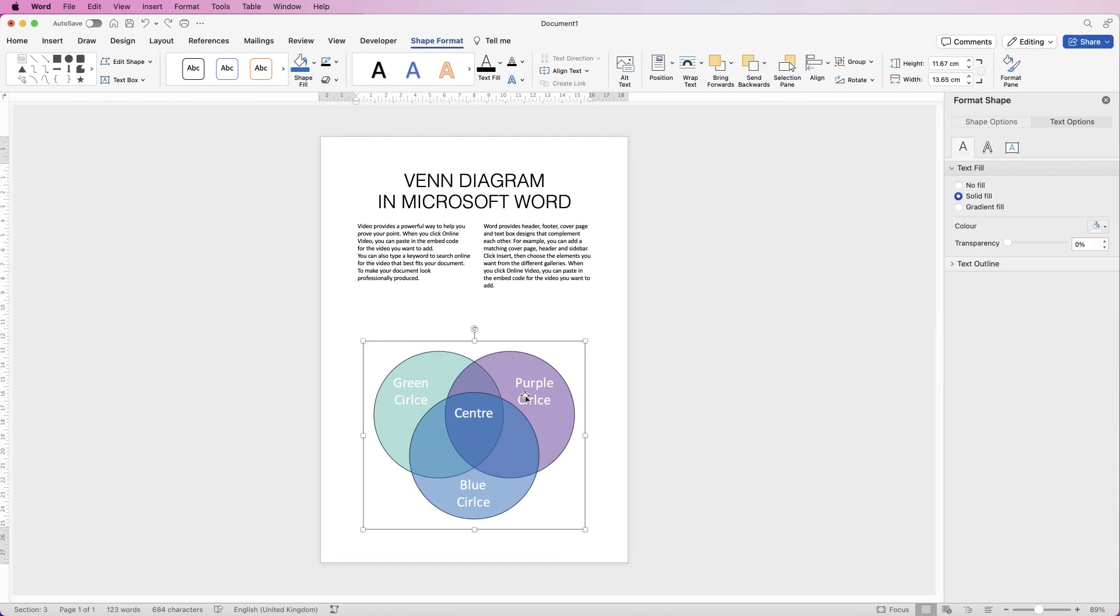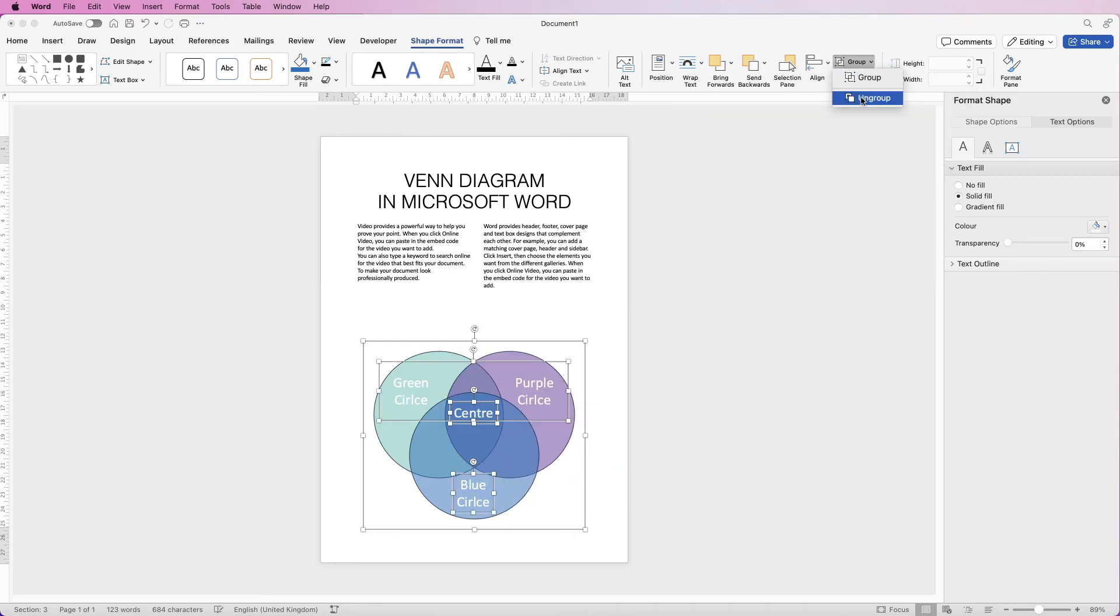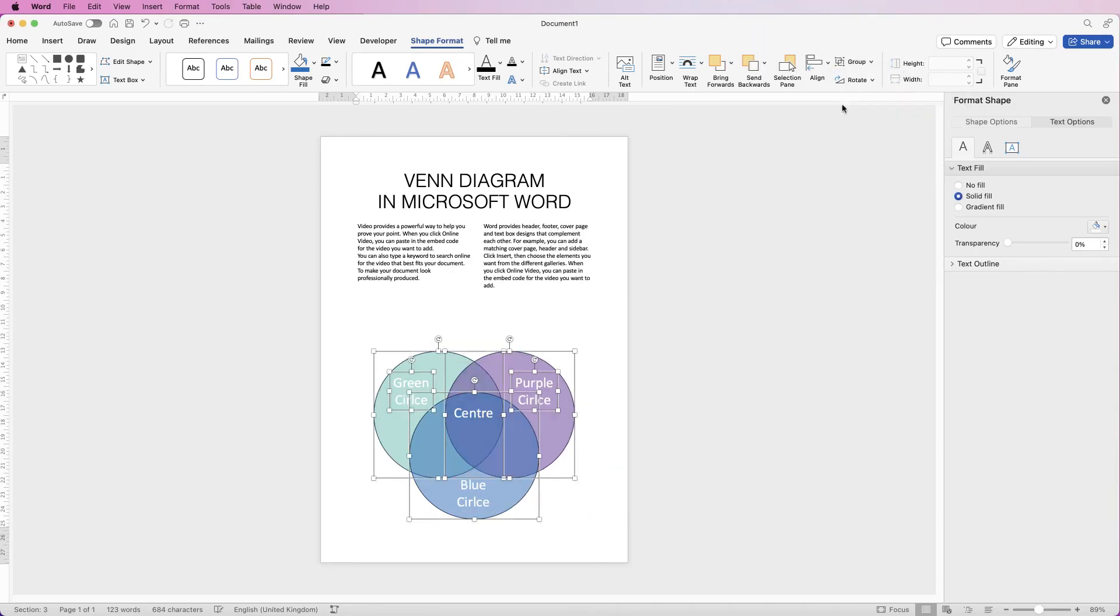So if you do want to resize things you will have to ungroup it. Now I've noticed that I have spelt circle wrong, so go to Group, Ungroup and then Ungroup again.